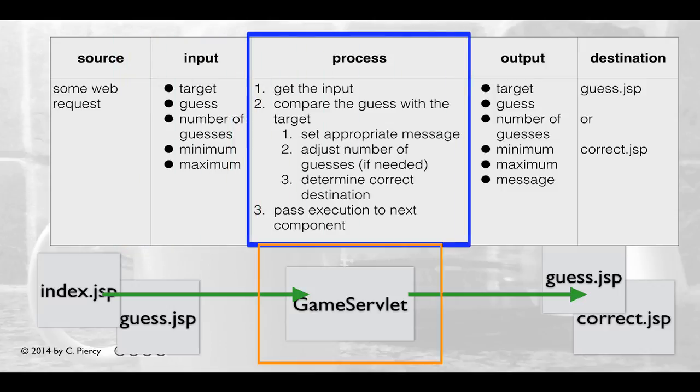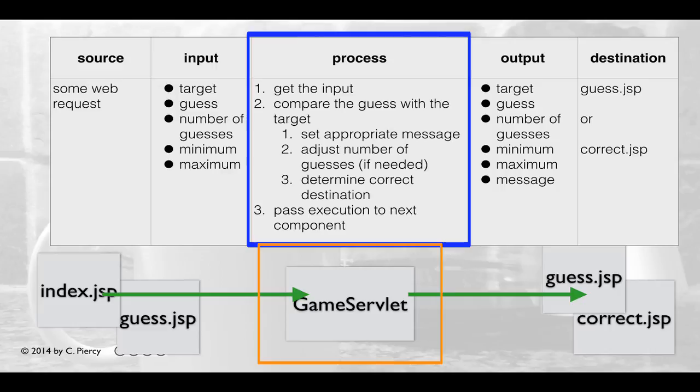To convert the inputs into outputs, we'll first need to get the input off the request object. We'll then do some processing to compare the guess with the target. Depending whether or not the guess is correct, we'll set the appropriate message, we'll adjust the number of guesses if needed, we'll determine the correct destination, whether it's going to be guess.jsp or correct.jsp, and then we'll pass on execution to the next component.